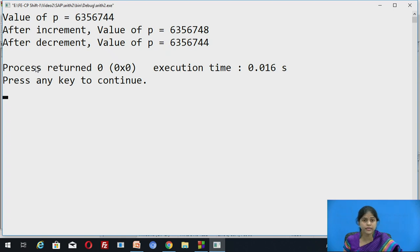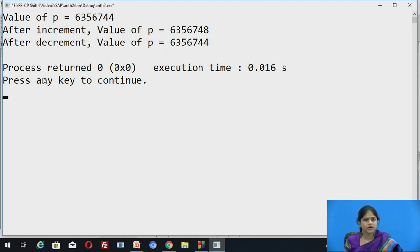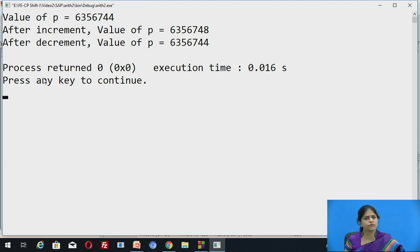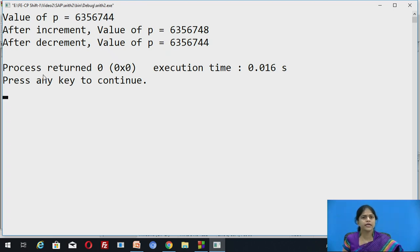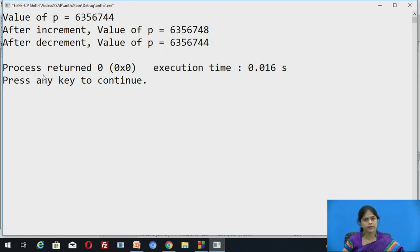Why has this happened? It has not been incremented by 1 byte. Whenever a pointer is incremented, it points to the immediately next location of its type. p is an integer pointer, and an integer requires 4 bytes of memory. So p is holding the address of the first byte of an integer — 6356744 is the address of the first byte. From byte 44 to 47, those 4 bytes are used for one integer. That is why whenever p is incremented, it points to the next integer variable, becoming 48. When p is incremented, it is incremented by 4 bytes — the size of an integer. Had it been a double pointer, p++ would then add 8 bytes to the current value stored in p.